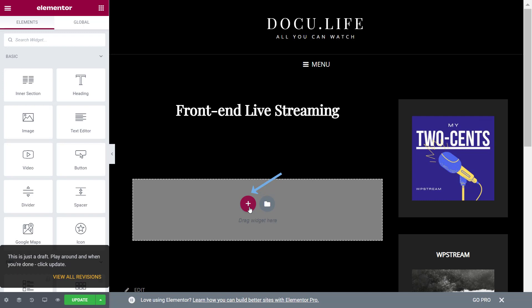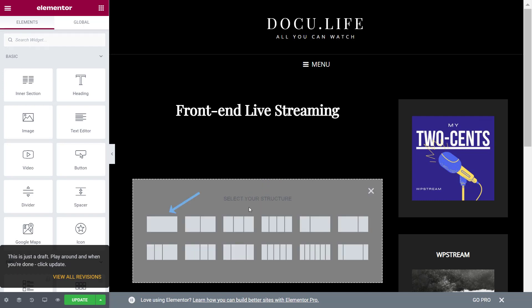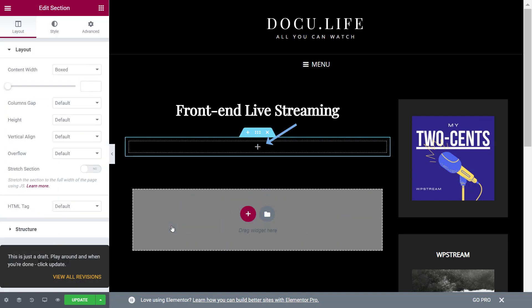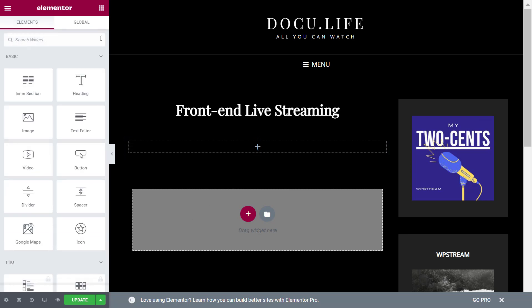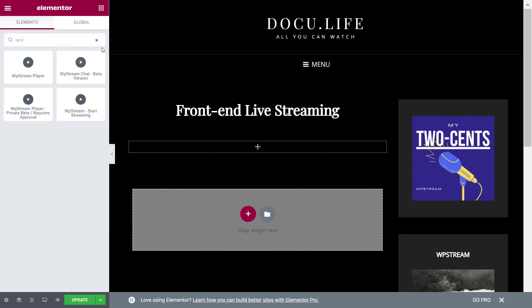Click on the plus and the first structure and the plus once again. Now I'm typing WP Stream and dragging the start streaming element right over here.